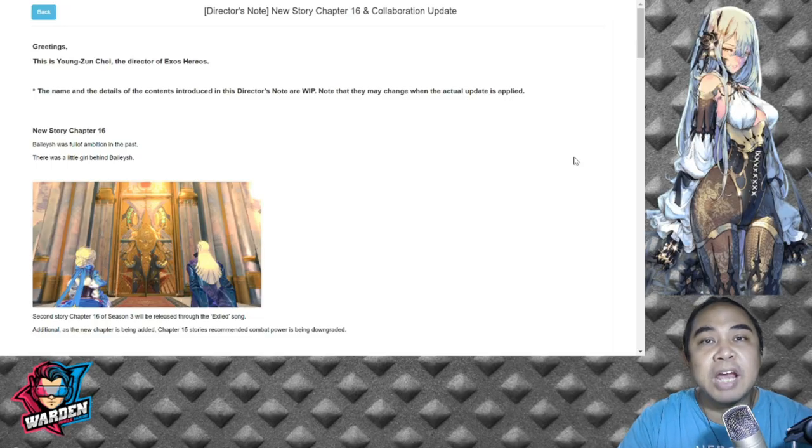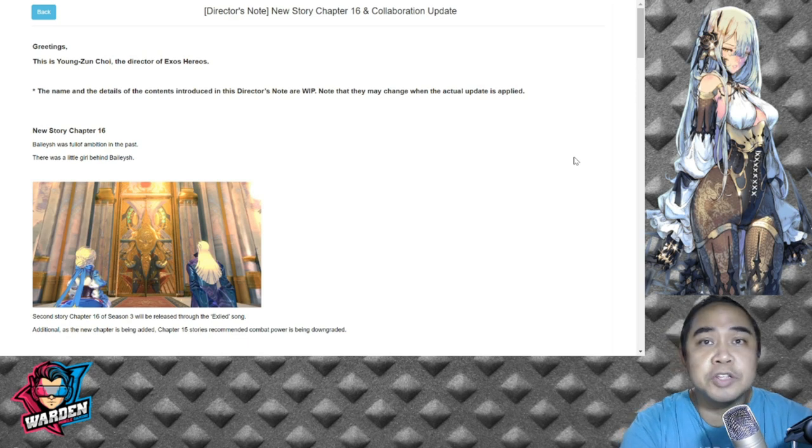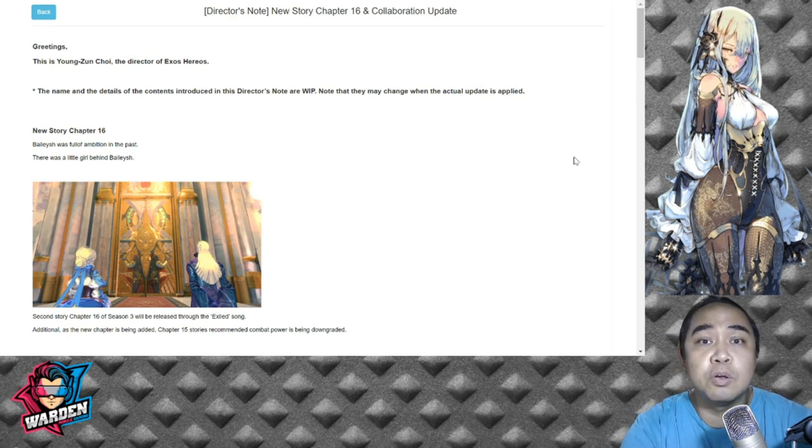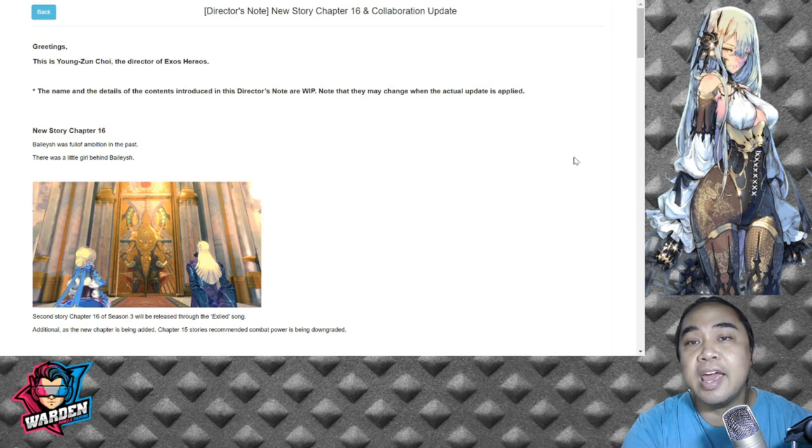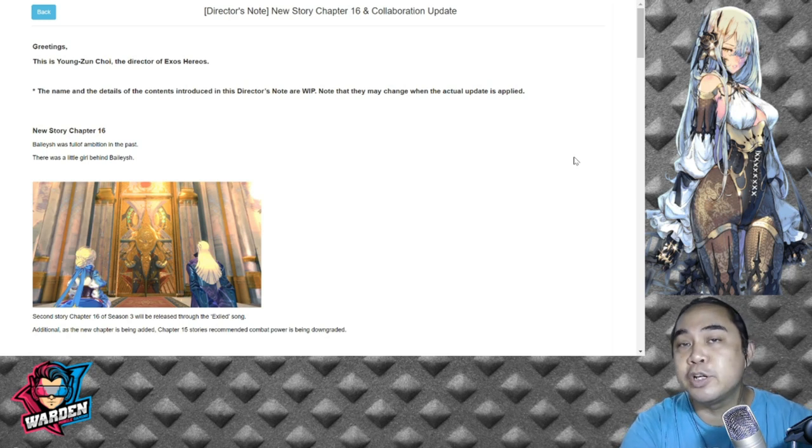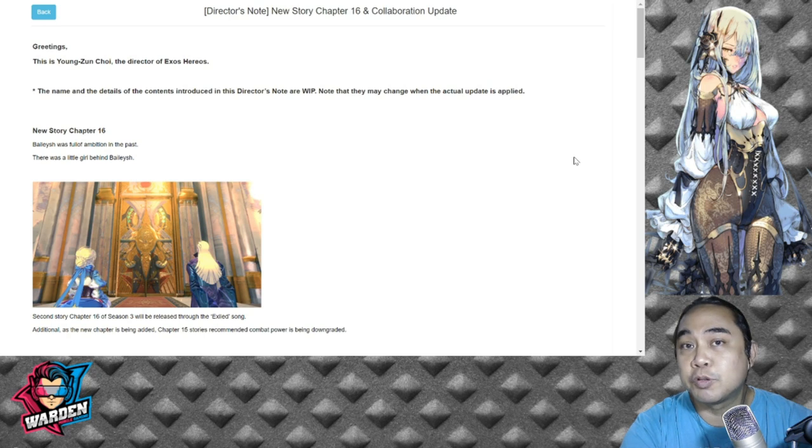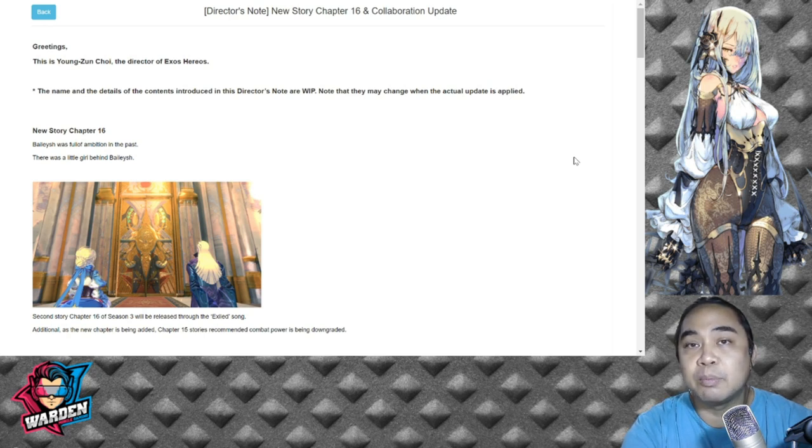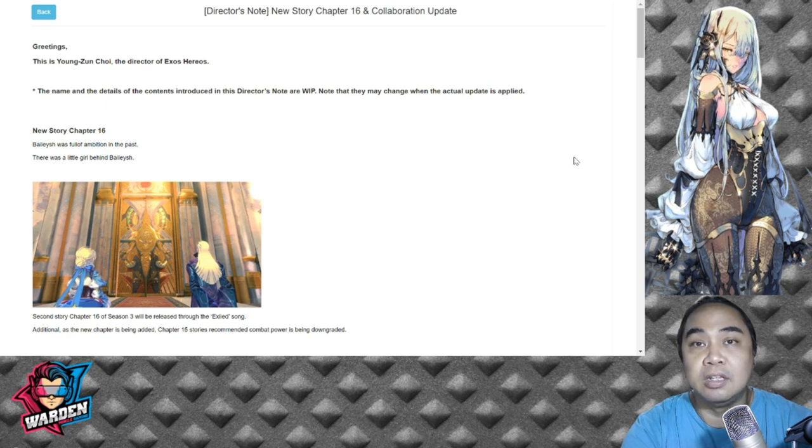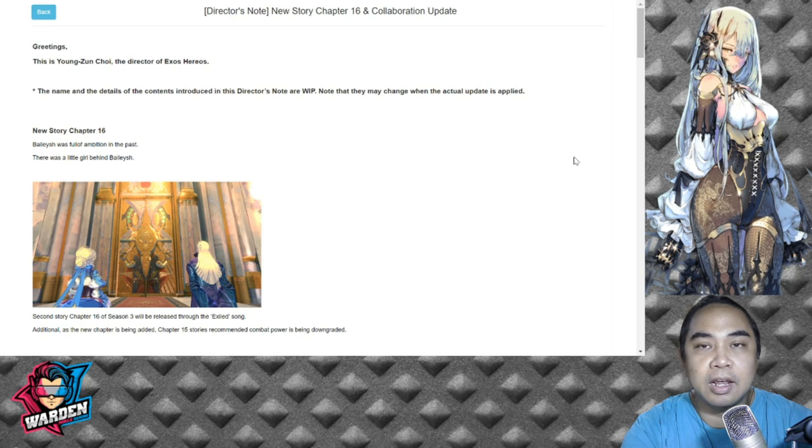Hey everyone, welcome back for more Exos Heroes content. In today's video we're going to discuss the Director's Notes, new story chapter 16, and a collaboration update. I hope this collaboration update pushes through this time because the last update of this collaboration was a dud. It never came about and I hope this is the real deal right now.